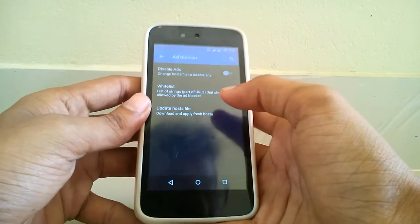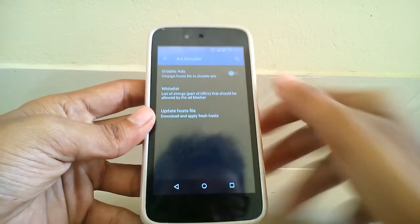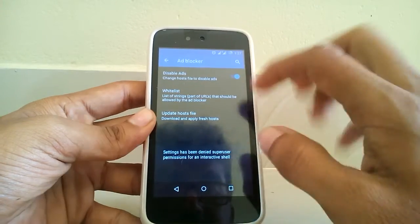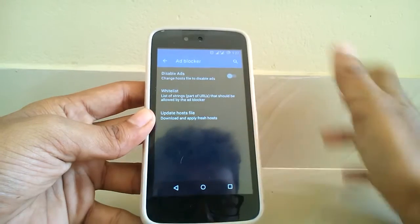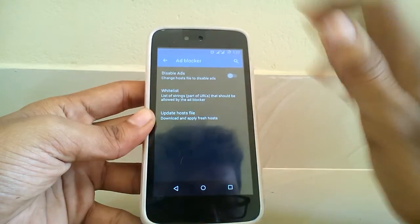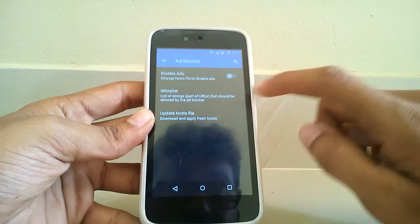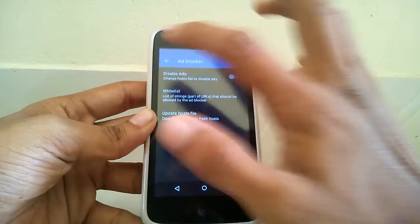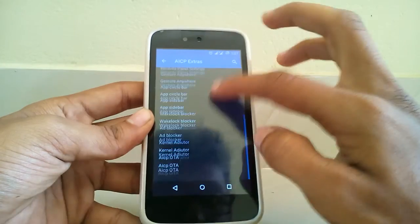You can enable the ad blocker and it will just disable all ads. There is a whitelist for apps where you don't want the ad blocker to work.